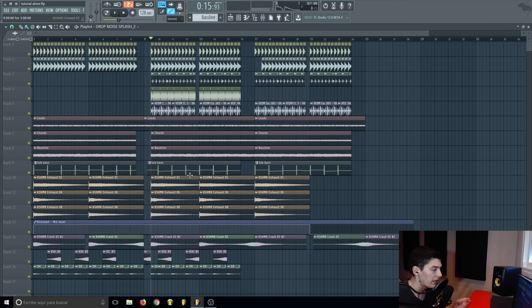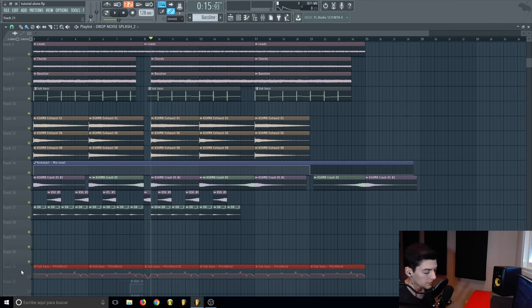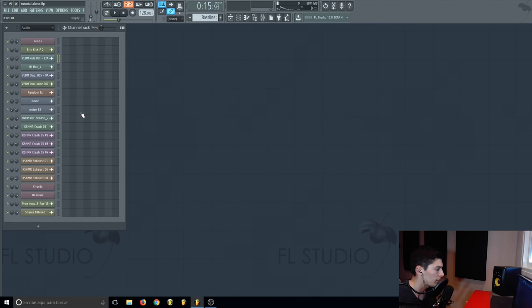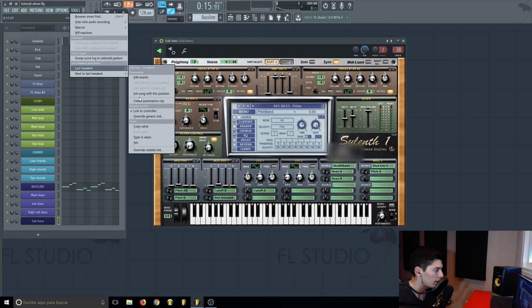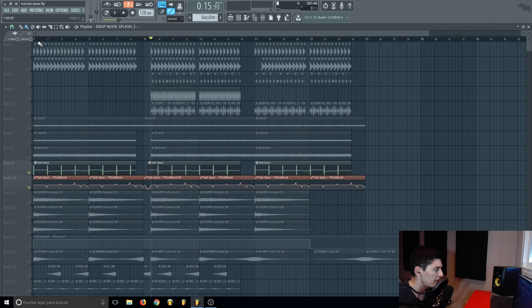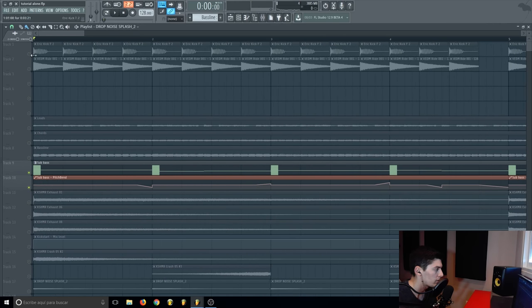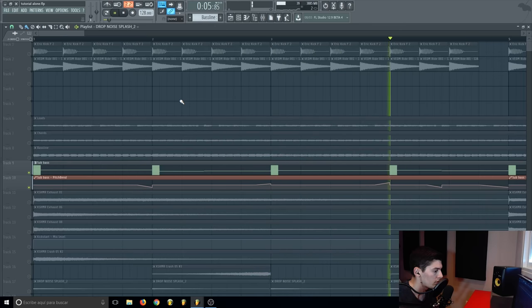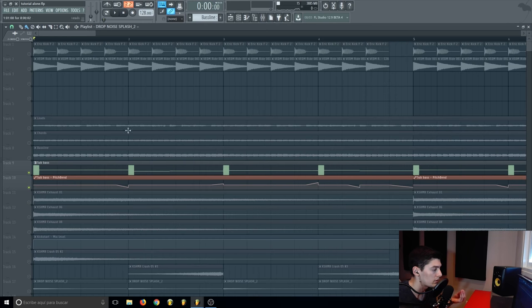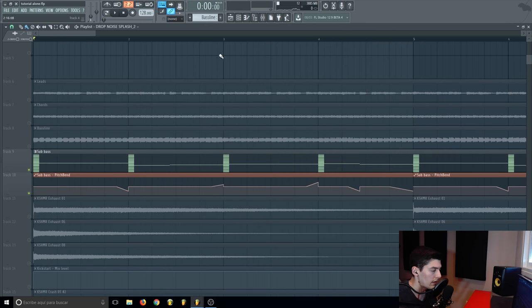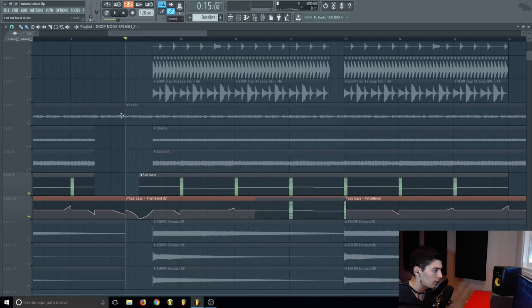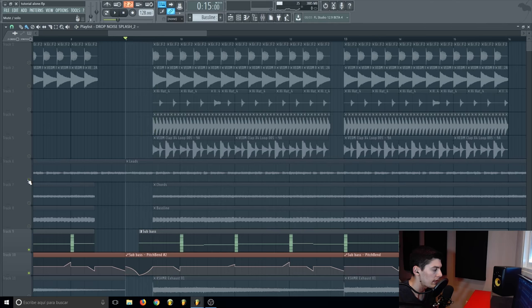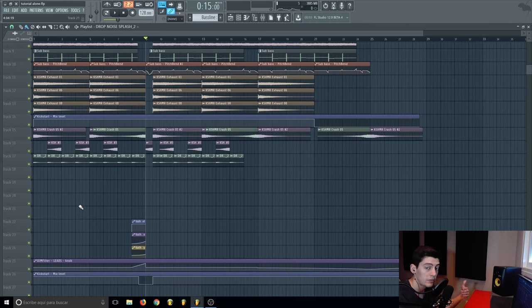I also wanted to do something with the bass line, so I added a pitch bend. In FL Studio it's simple: go to the note, right-click, select 'Create automation clip,' and this changes the pitch of the note you're playing. I made the sub bass go down, up, up, down — giving movement to the sub. And on the leads as well, a small pitch effect going up.